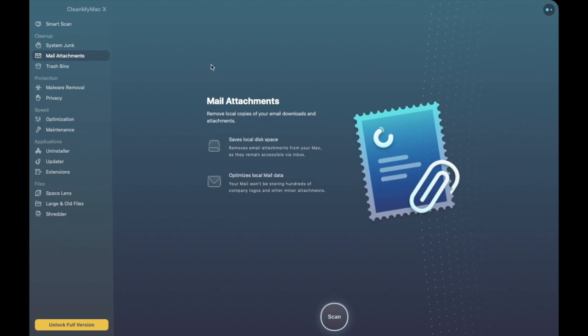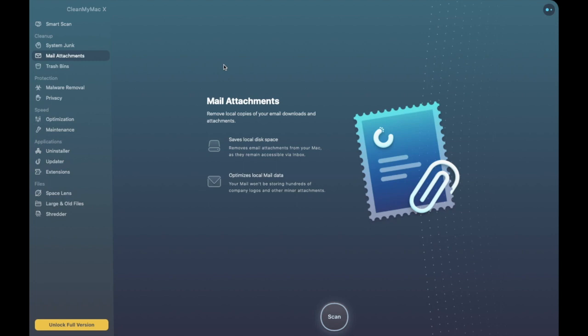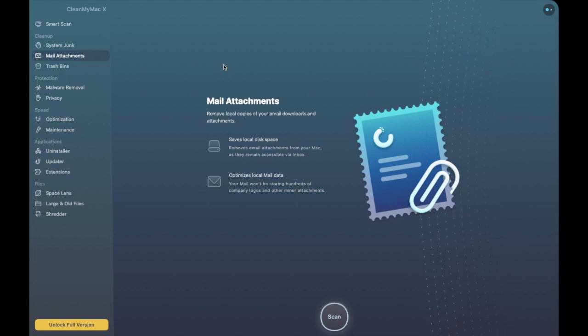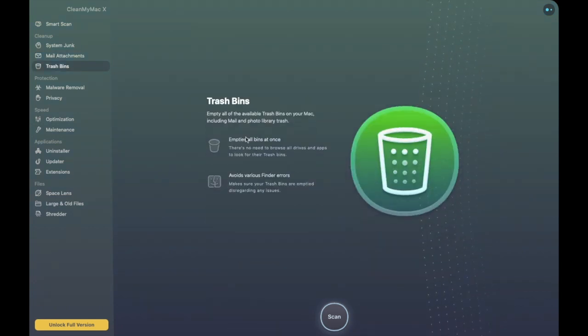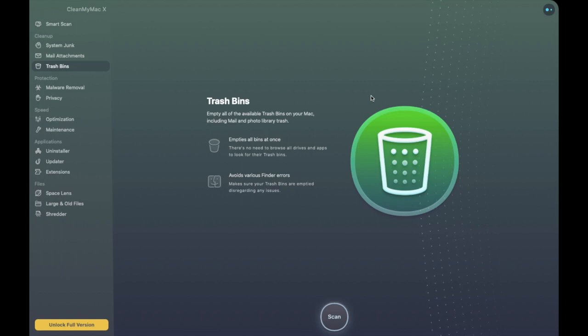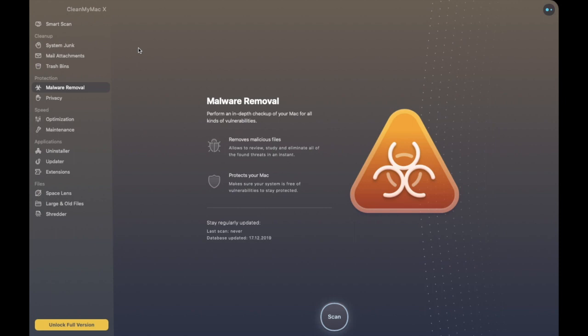We then have Mail Attachments so in here you can see any old attachments and email downloads that may still be on your computer and these types of files can take up a lot of space on your Mac and it helps you to declutter things from your machine. Trash Bins is pretty much what it says on the label it will empty all your trash bins on your Mac including your mail and photo library trash as well.